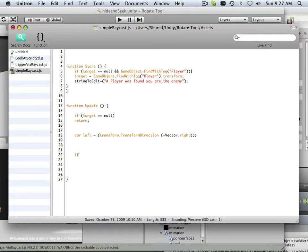If the physics—and that's what this is—is physics.raycast,